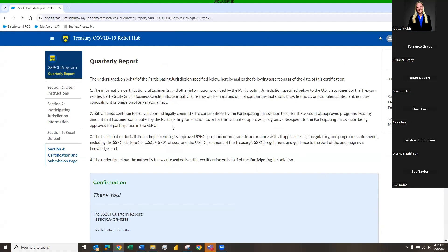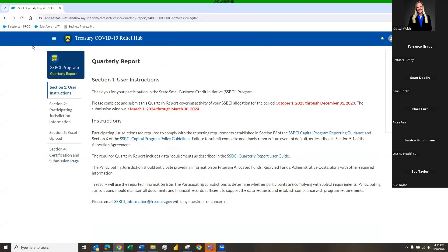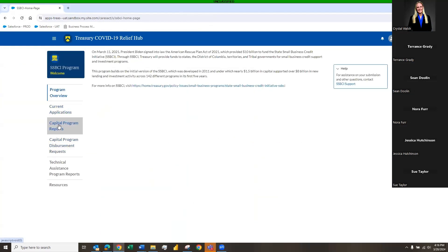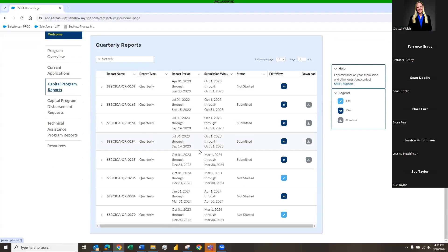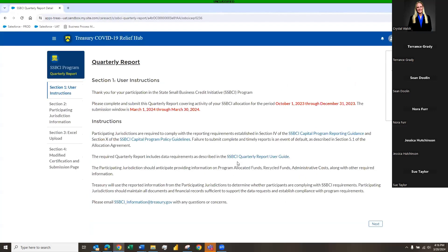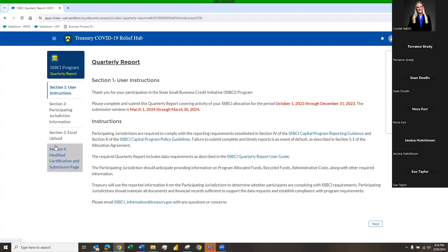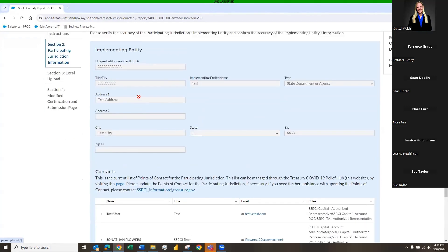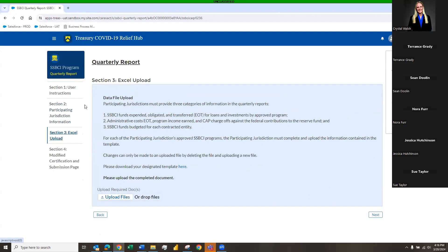That was the demo of the compliant transaction report. Now we're going to jump quickly to the modified transactions report. Click 'Dismiss,' go back to the SSBCI program, click 'Capital Program Reports,' and find the modified report. You'll notice that Section 4 has been changed to 'Modify Certification and Submission Page' — otherwise everything else is the same: user instructions, participating jurisdiction information, and the contacts area.